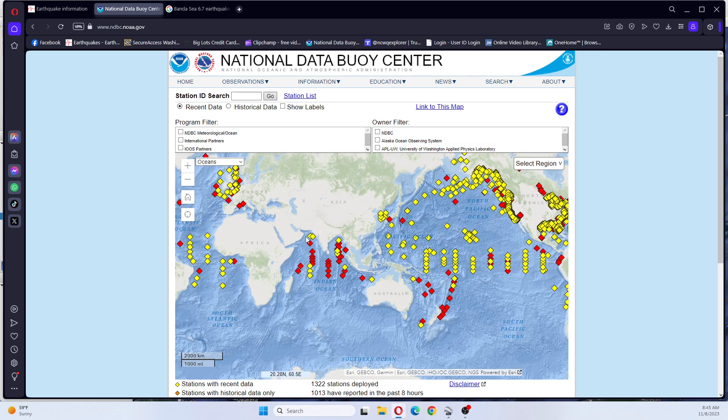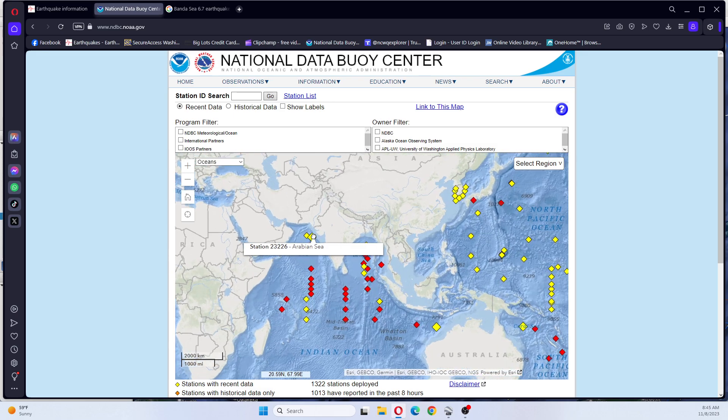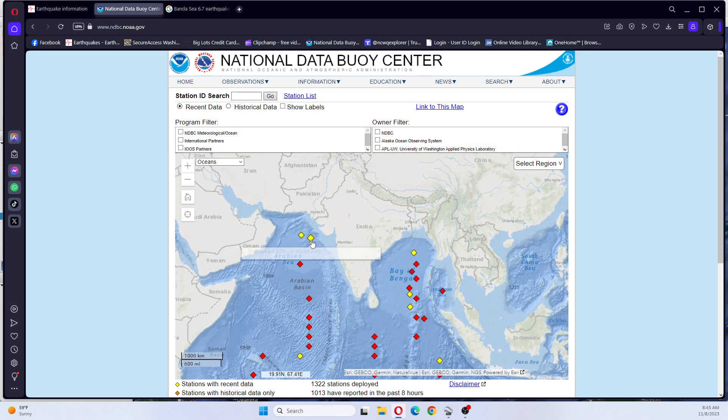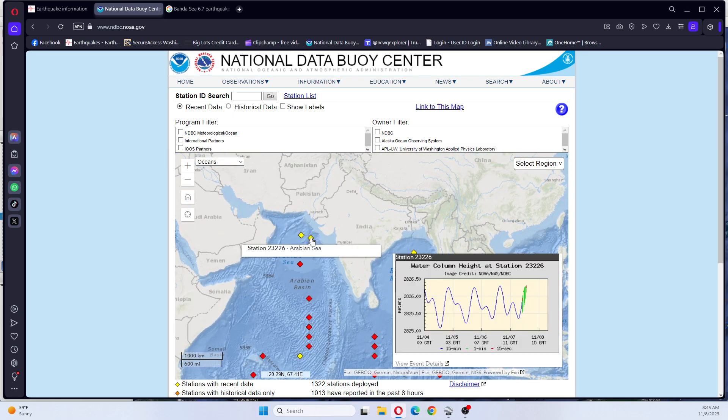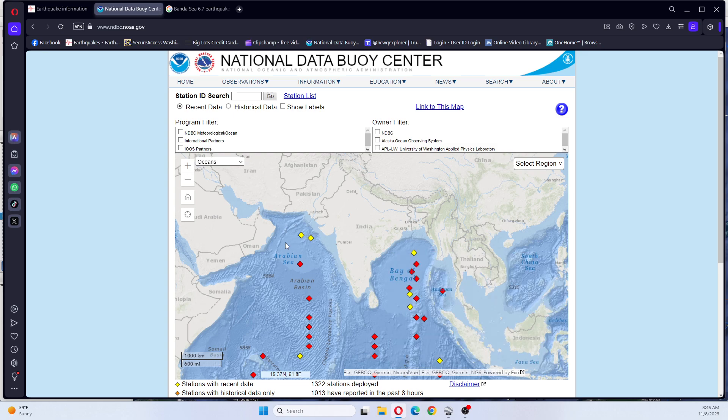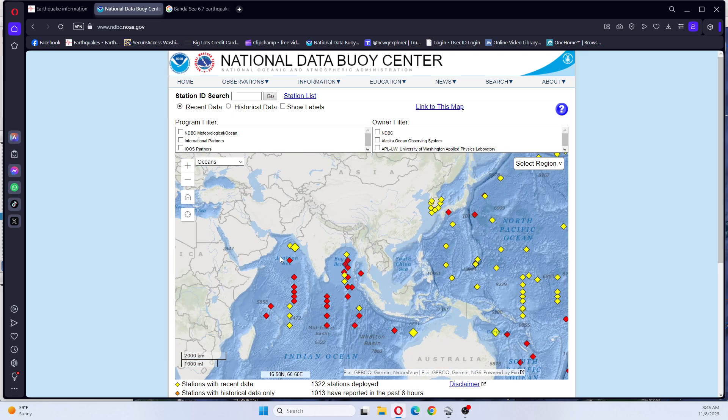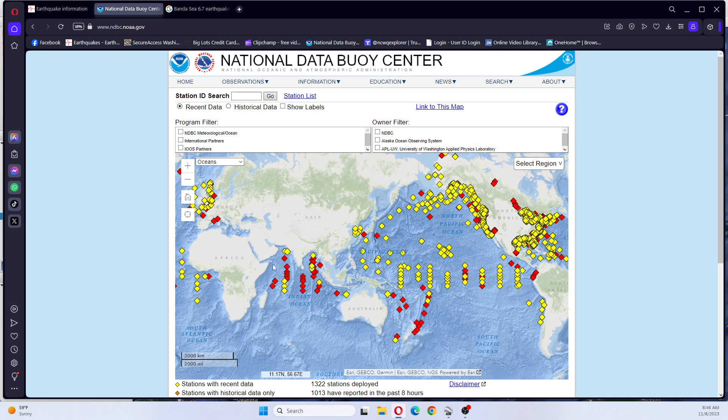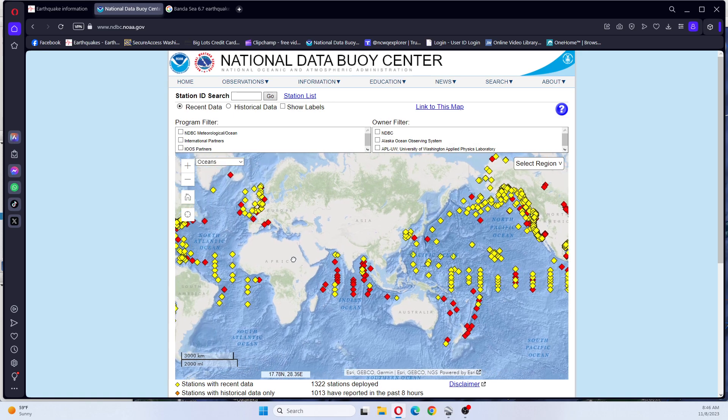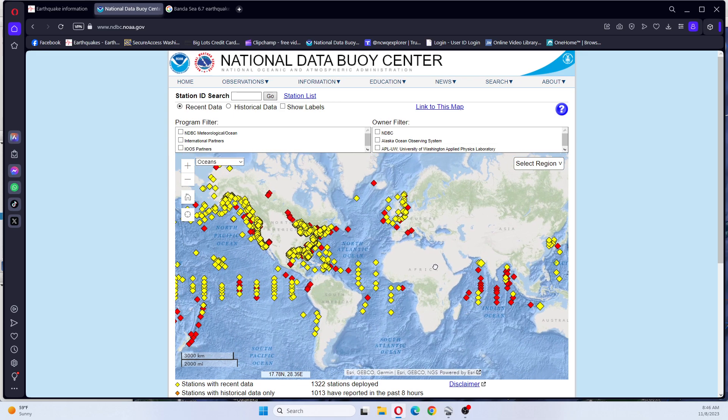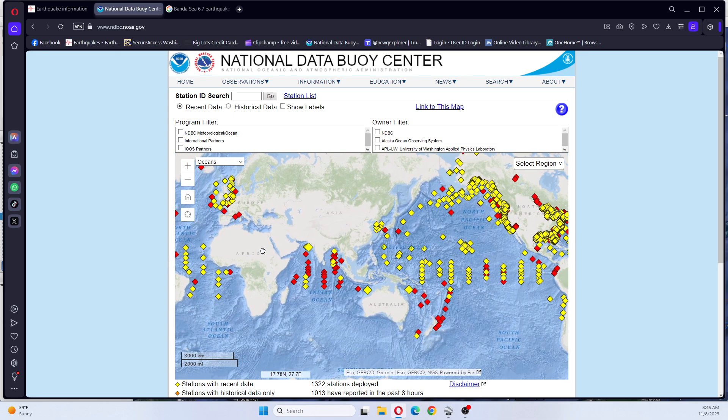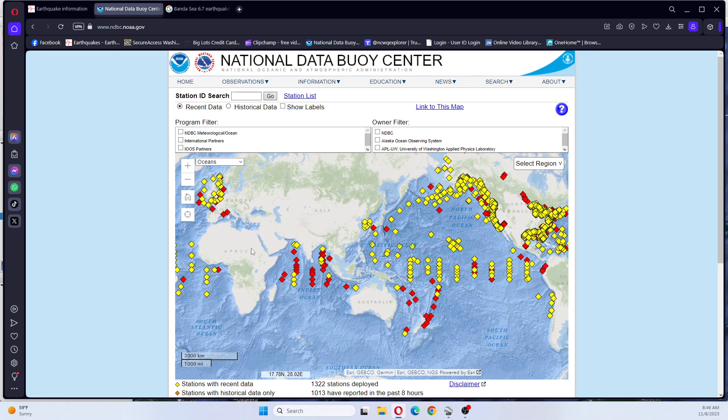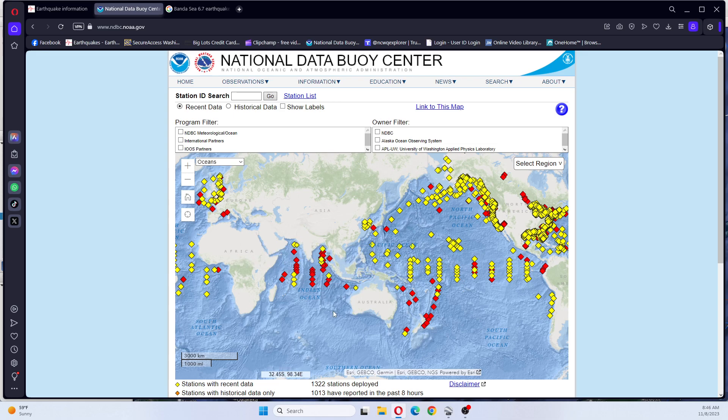We also have buoys going off over here in the Arabian Sea. Not sure what's going on here. It looks as though they have some column height as well unless it's a buoy that is malfunctioning. See, one, two, three buoys. So you got to remember the plate is moving.